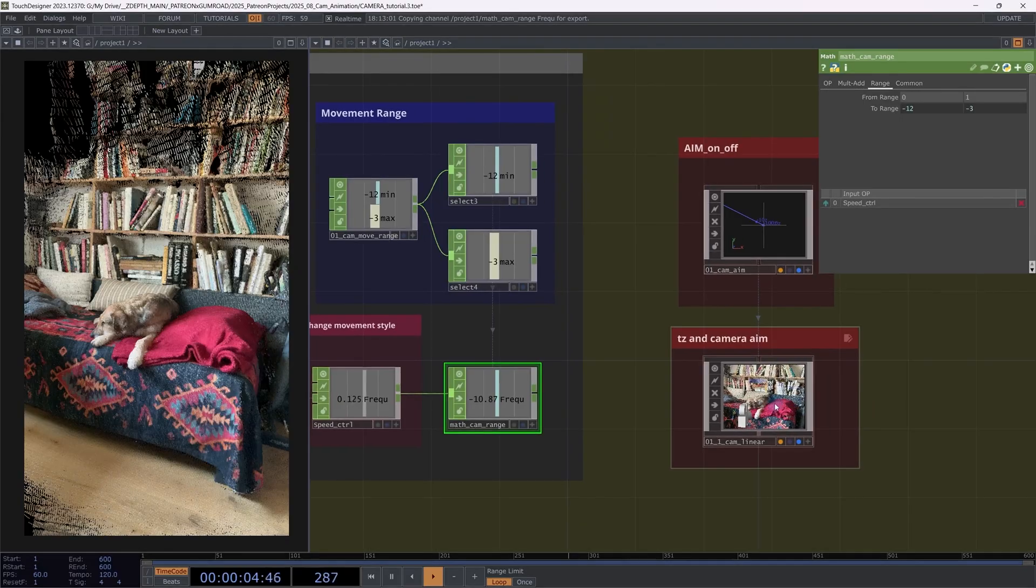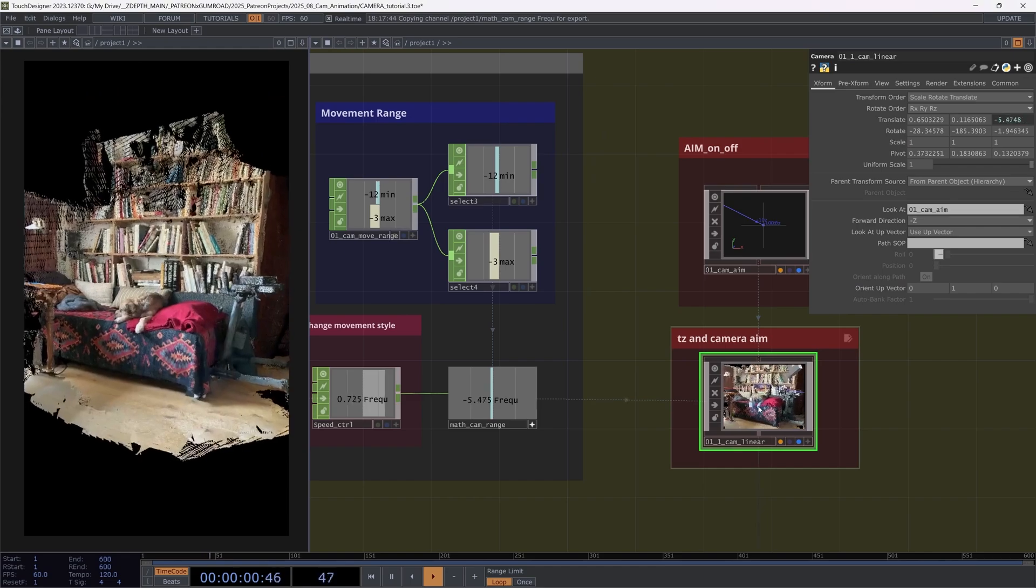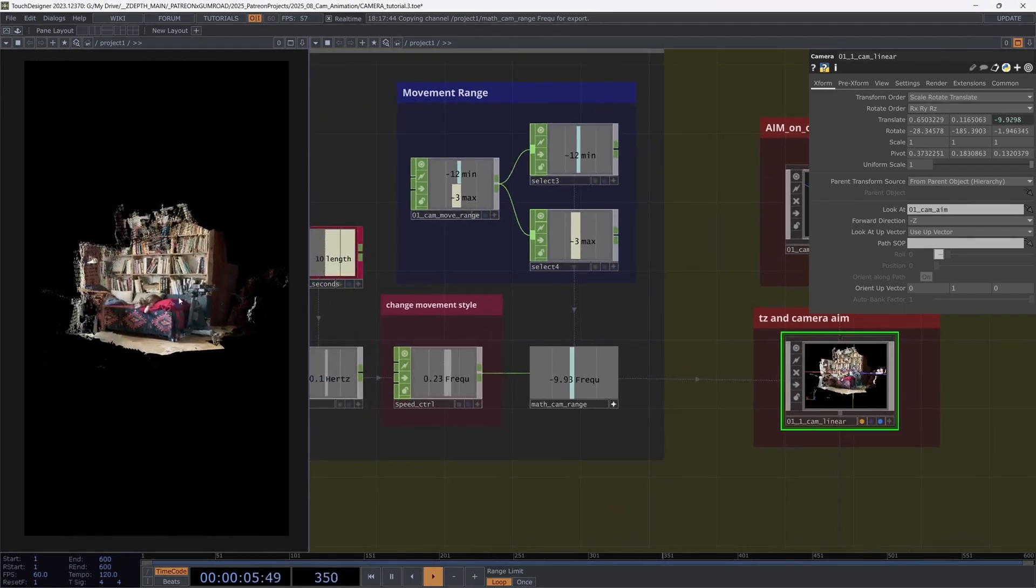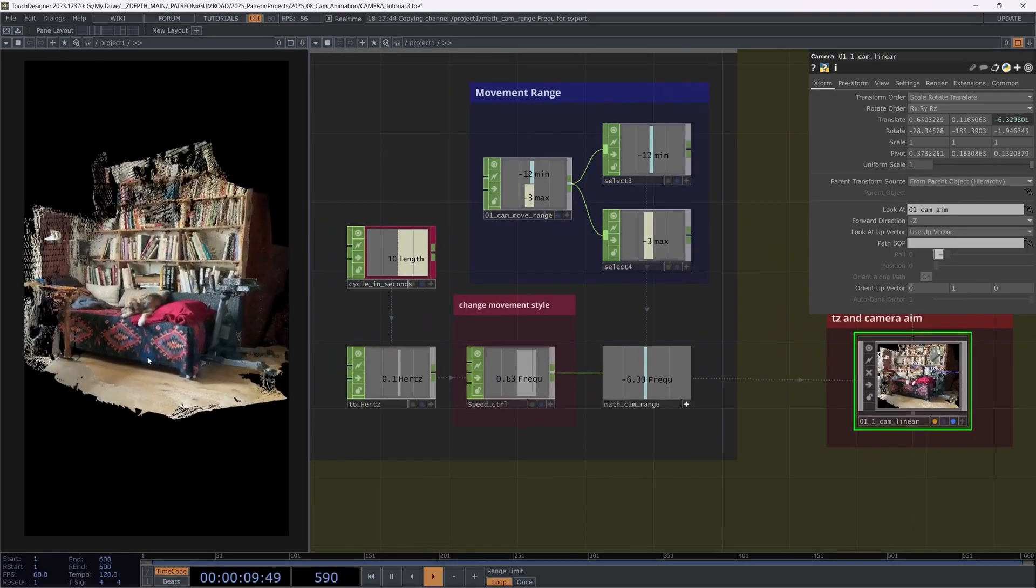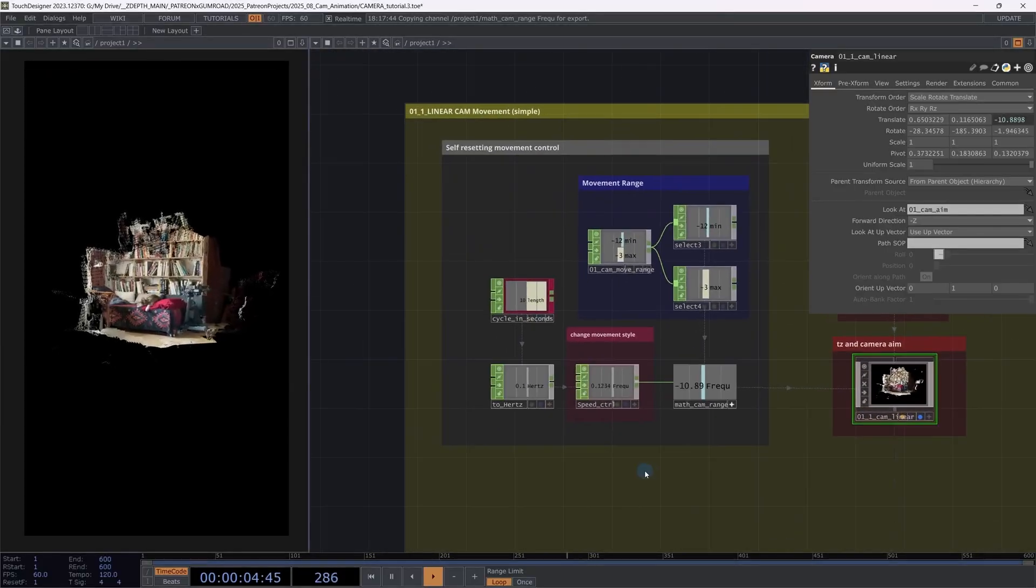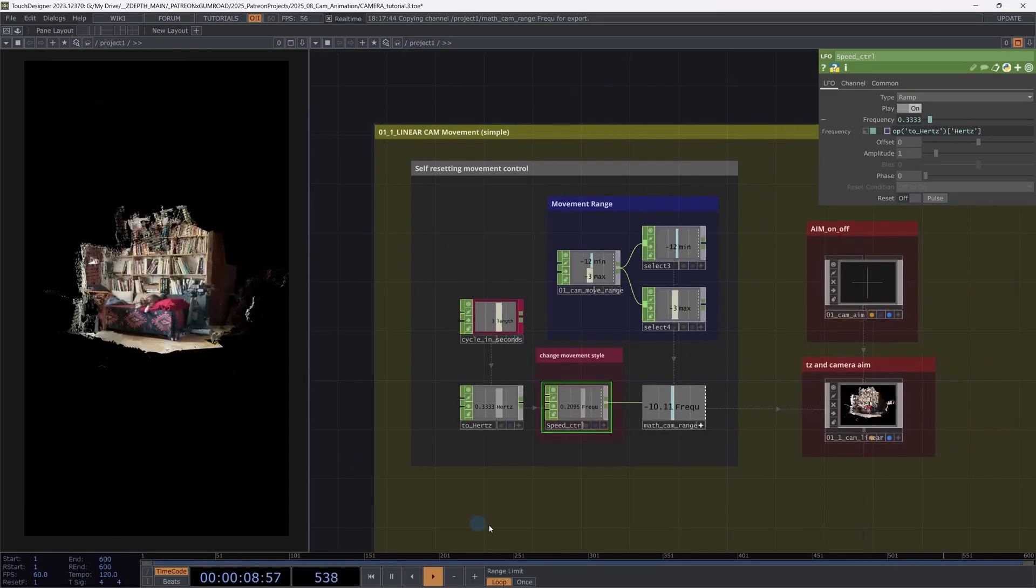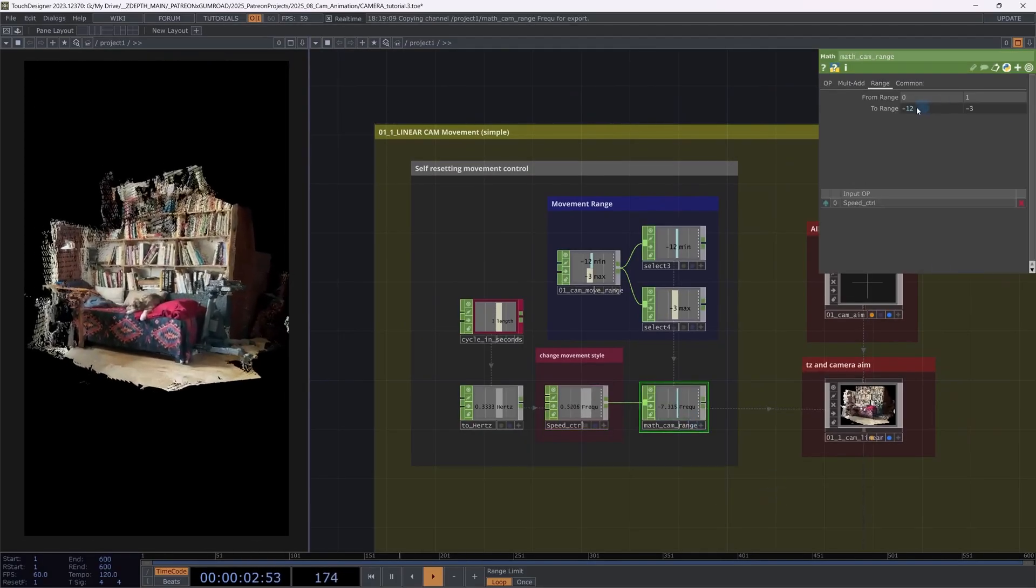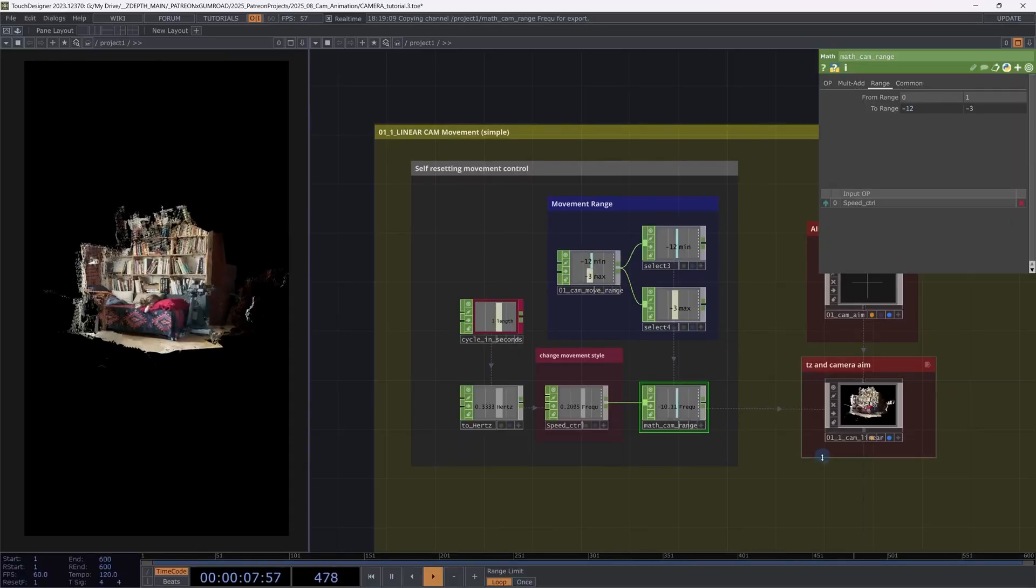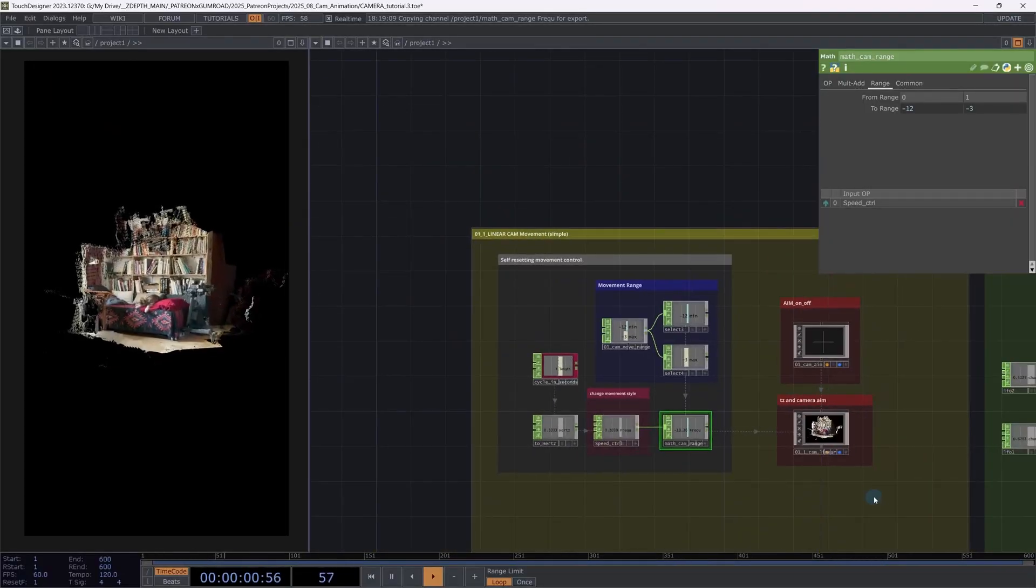So I connect min and max to the range min and max. And now let's go ahead and connect this to, for example, the translation Z of the camera. So now I have a slow movement from within 10 seconds from far away going into the scene while looking at my aim object. I know that this setup looks a little bit messy. You can definitely just put everything into here and just manipulate these values. This is just my preference. So that's it for the first camera animation.